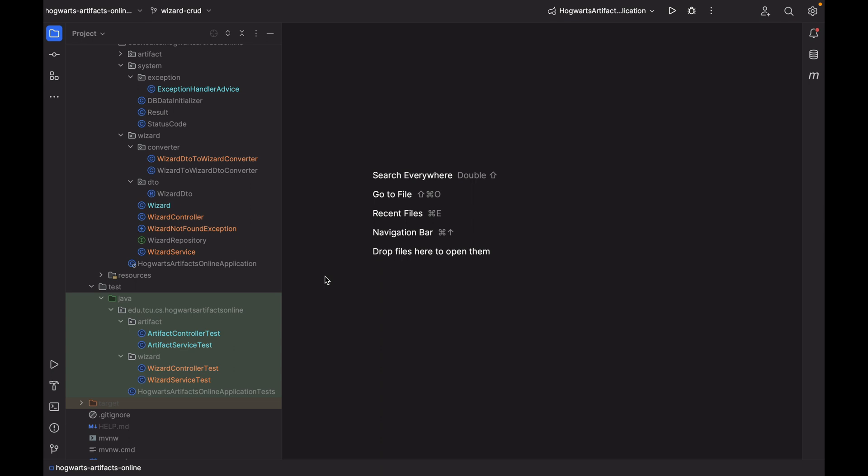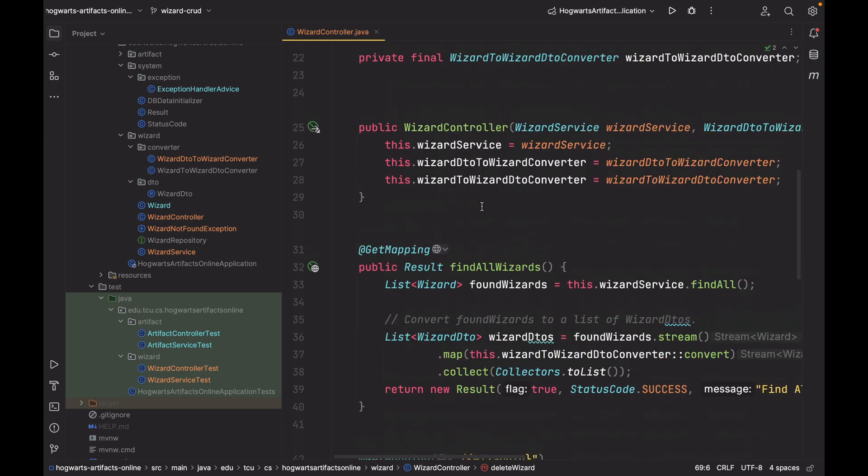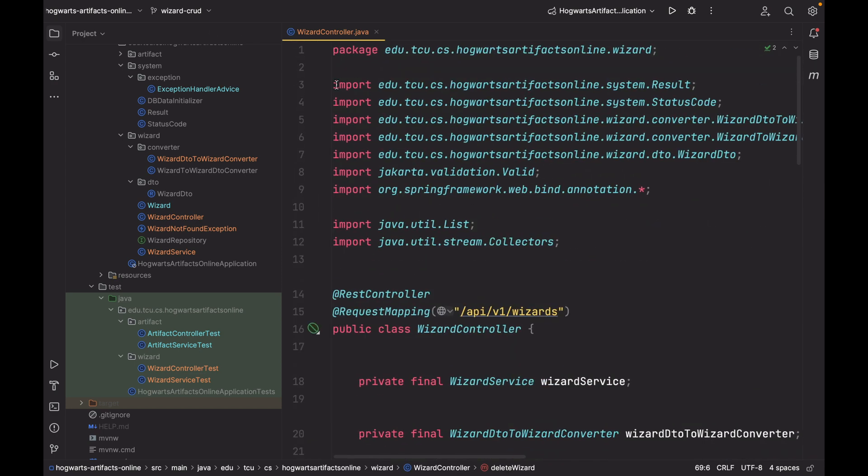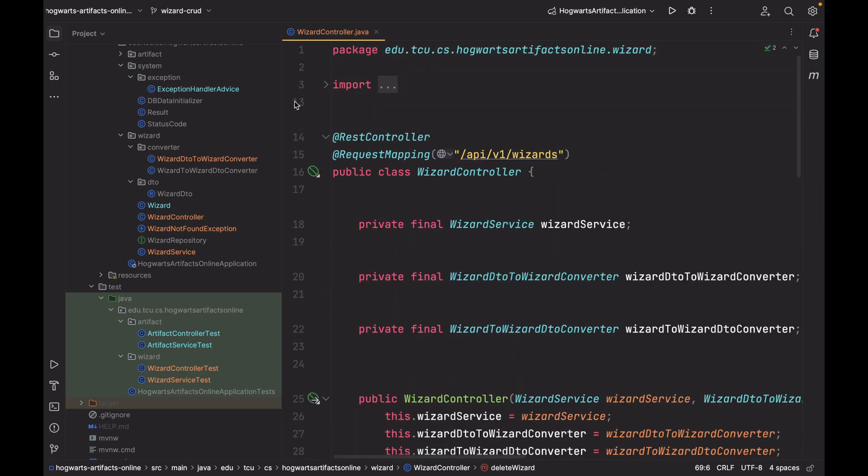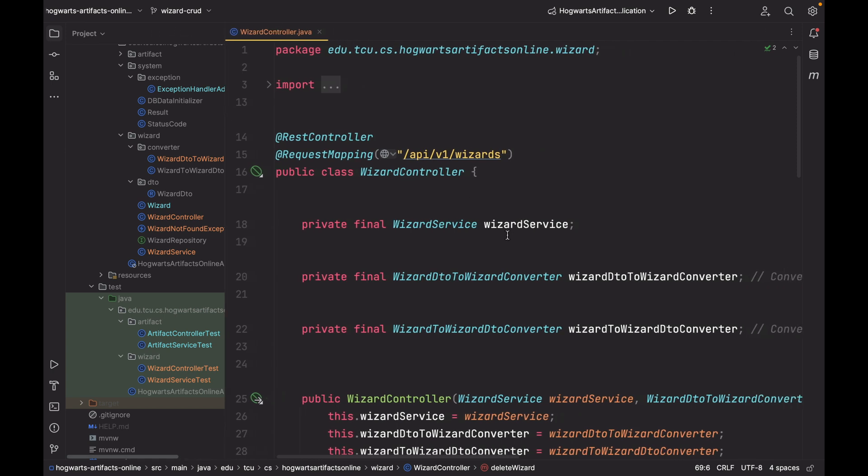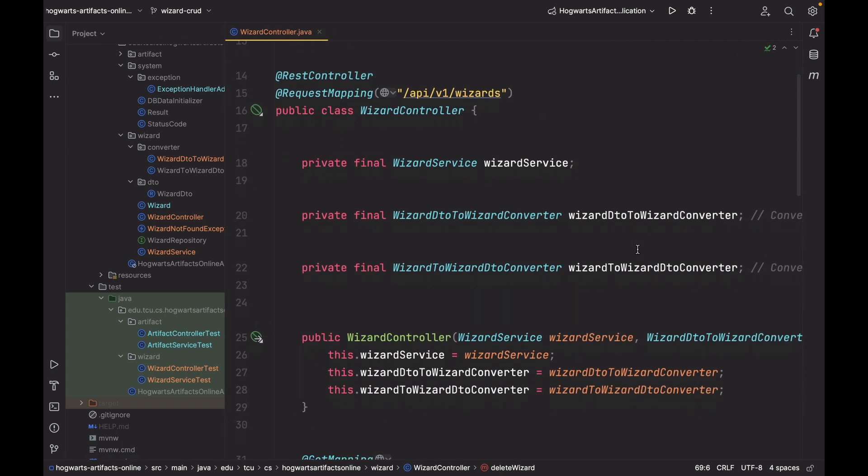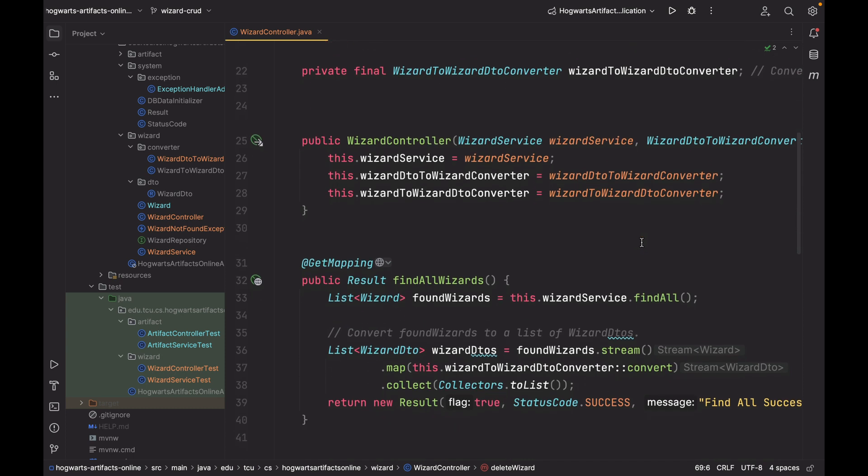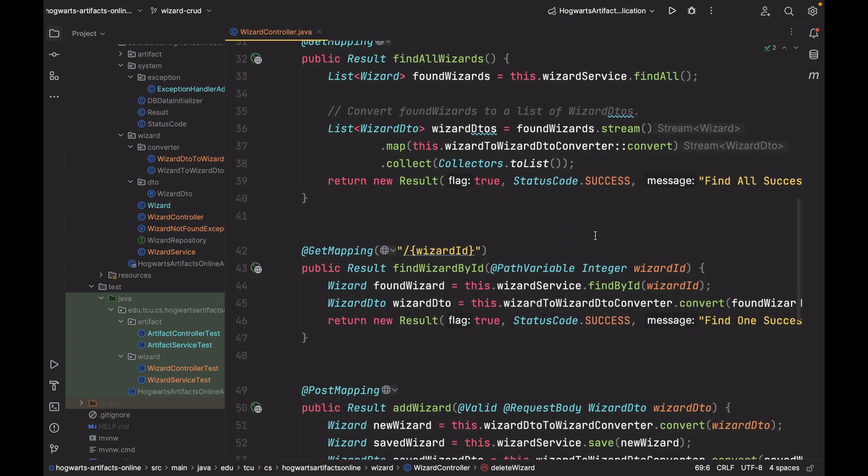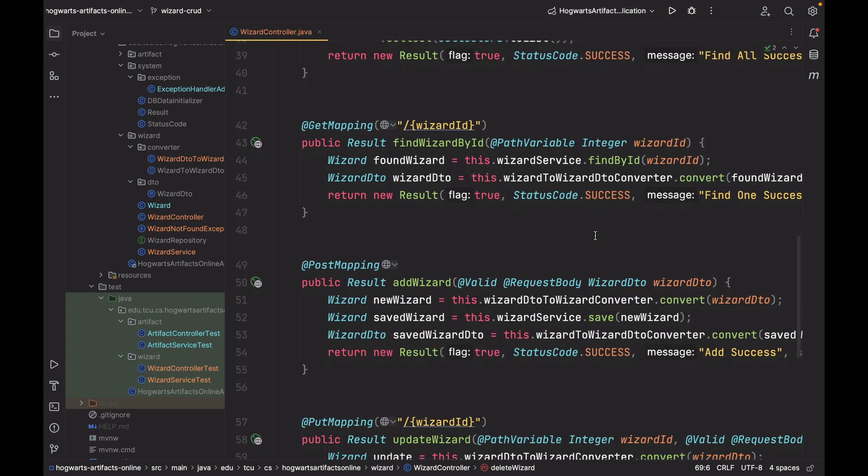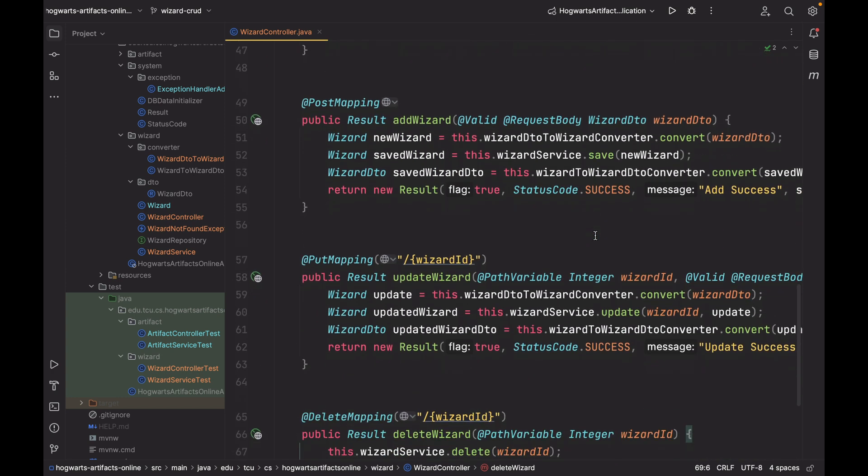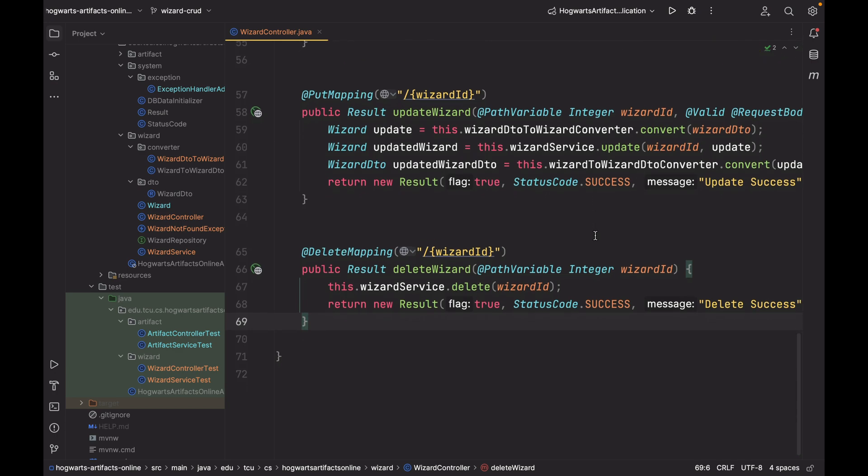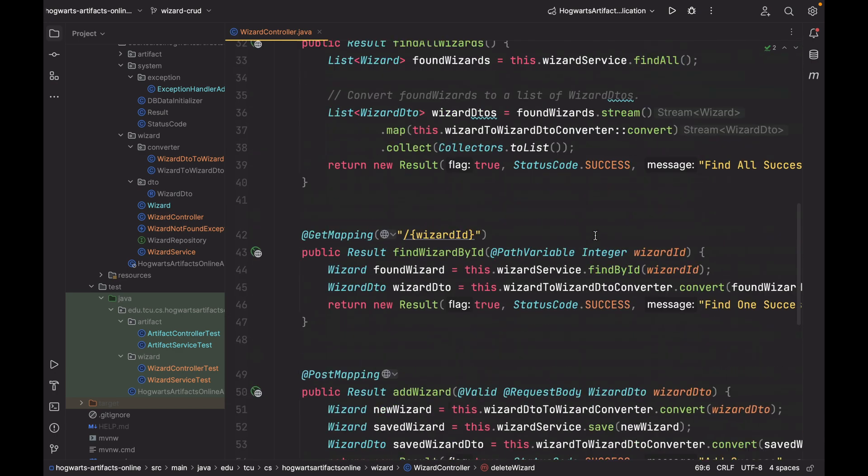Next, let's briefly go over each of them. So here is WizardController. We have WizardService. We have two converters. And this is dependency injection constructor. FindAll. Find WizardById. AddWizard. UpdateWizard. And deleteWizard.